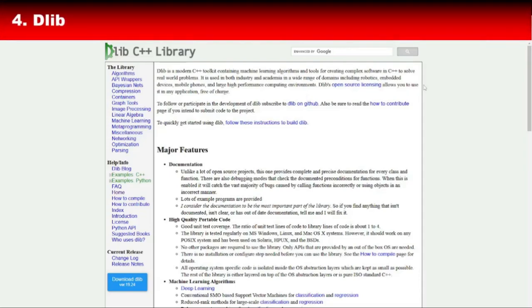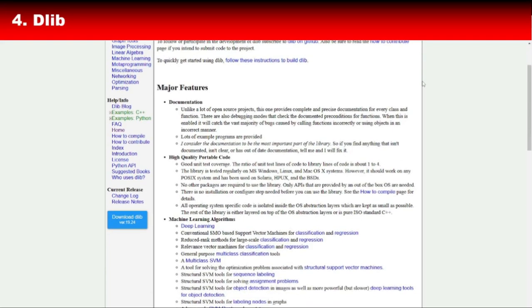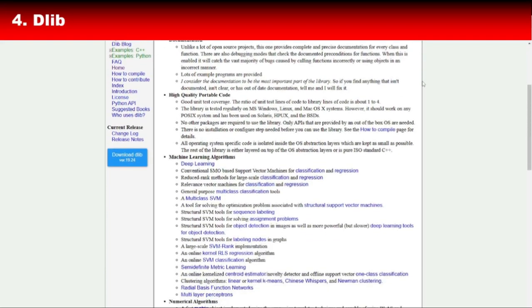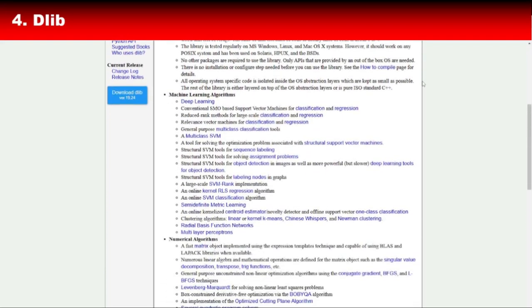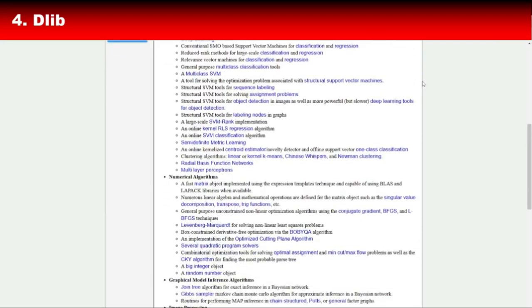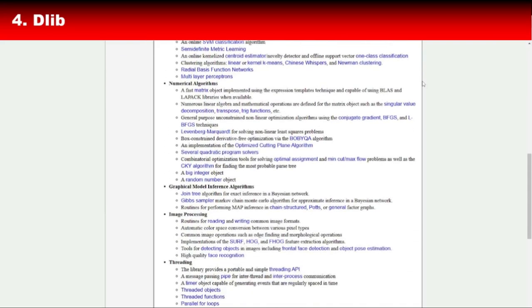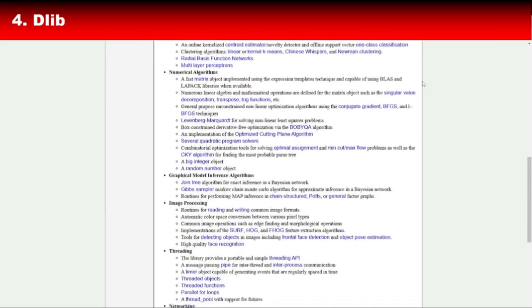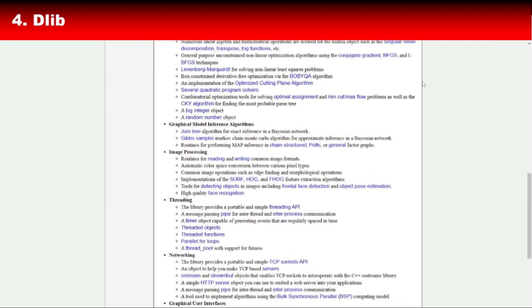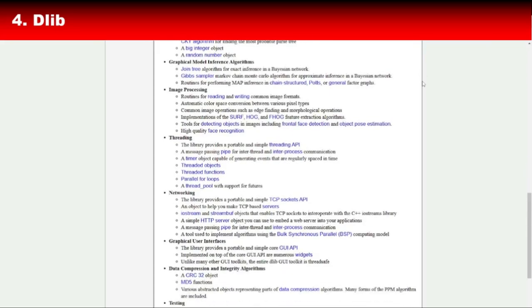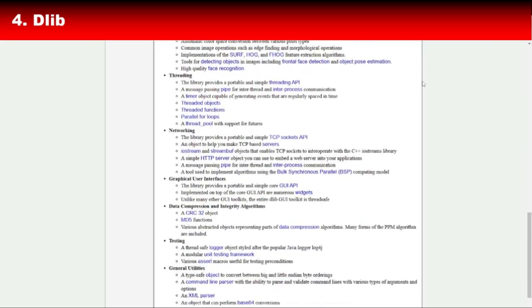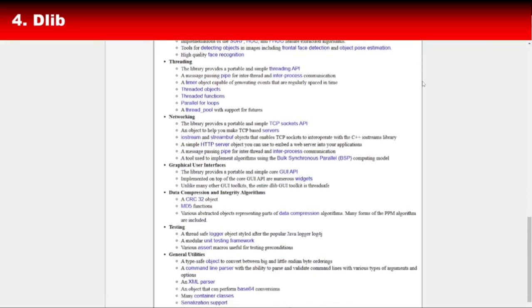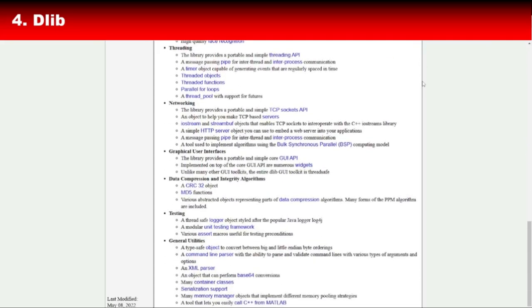Now let's talk about Dlib, a modern C++ toolkit for machine learning, deep learning, and computer vision. Dlib stands out for its simplicity and versatility. It includes a wide array of algorithms for classification, clustering, regression, and image processing.